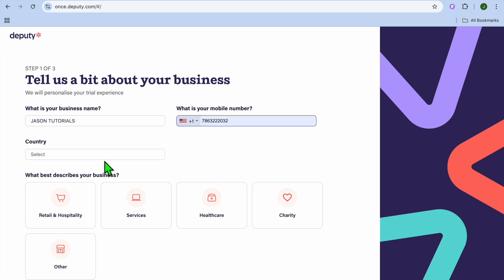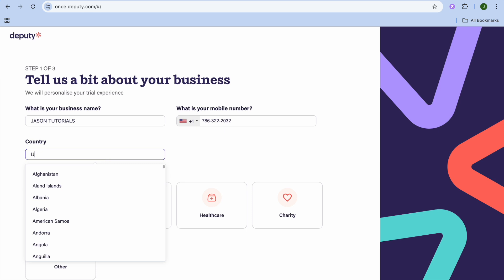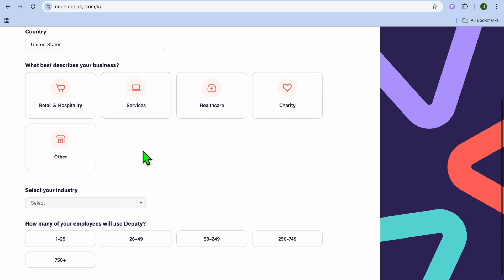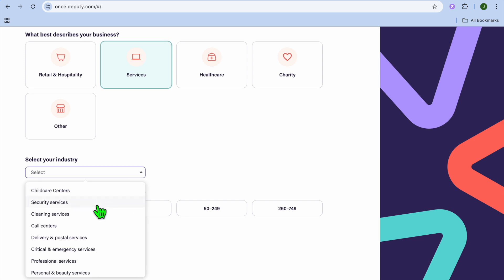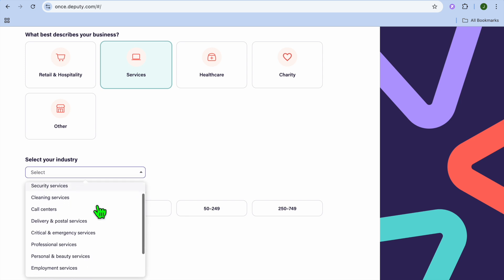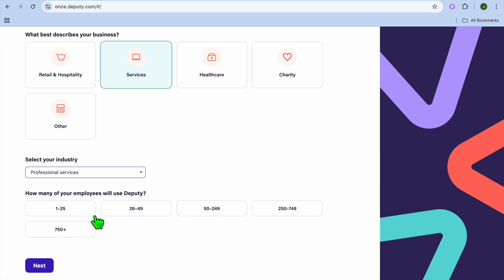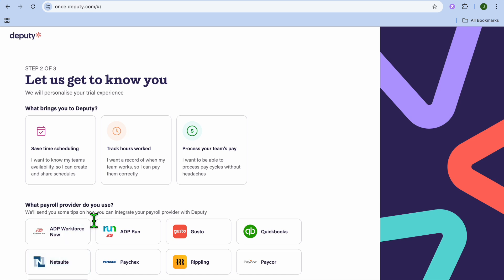After entering your business name, add your phone number, then select your country. Next, choose the business type that best describes you — I'll select 'Services' — and then select your industry from the numerous options available. For example, I'll select 'Personal Services.' After that, select the size of your team and tap 'Next.'